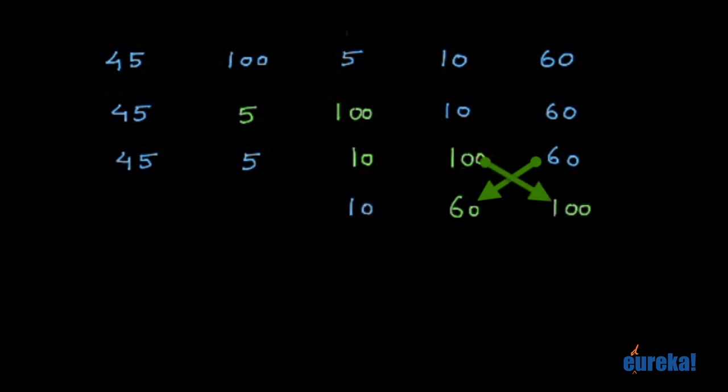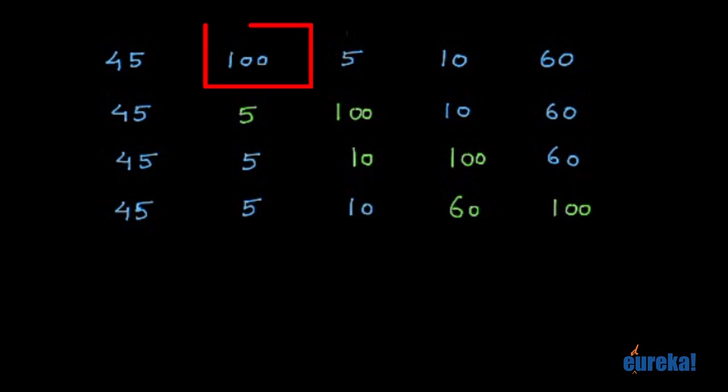Finally, 10, 5, 45. And we've reached the end of the array. This is one pass through the array. As you can see, after the first pass, the largest number in the array has moved to the end of the array.